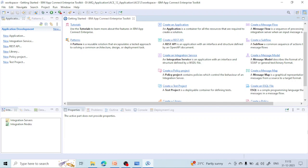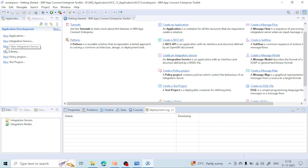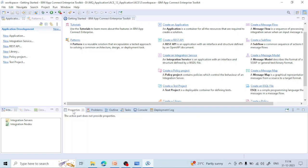The fourth area is used to get the properties of the message flow. Every message flow node has properties — for example, an MQ input node has a queue name, transaction settings, and many other properties. You can view node properties here. You can also see the deployment log — if you get an error while deploying an application inside the integration server, the log will appear here.